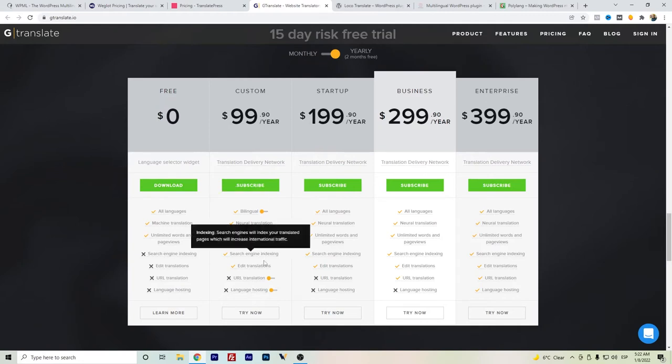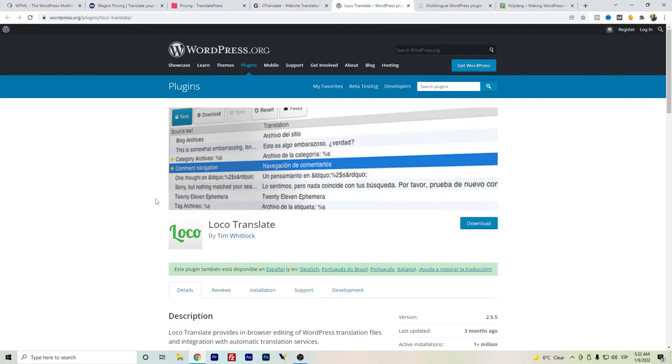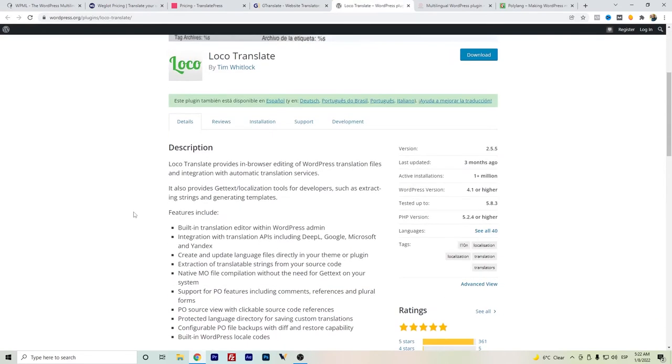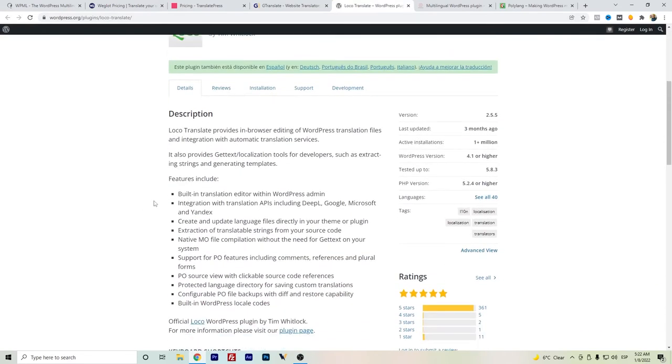Another WPML free alternative is Loco Translate. It's more like a string translation. You have to do that translation one by one. And it's now including the APIs for DeepL. So you probably have known about DeepL—it's a really good translation service.